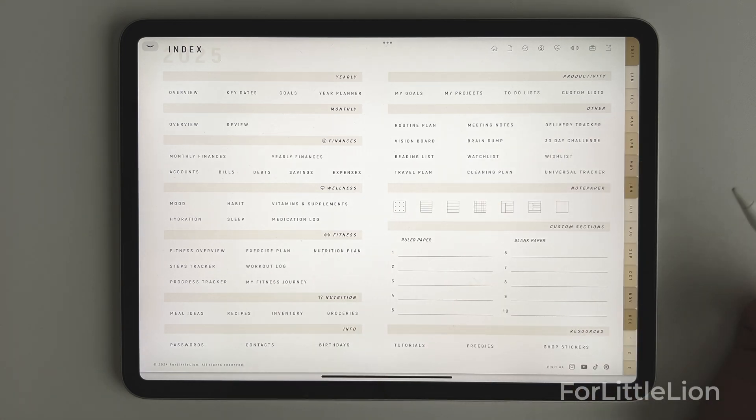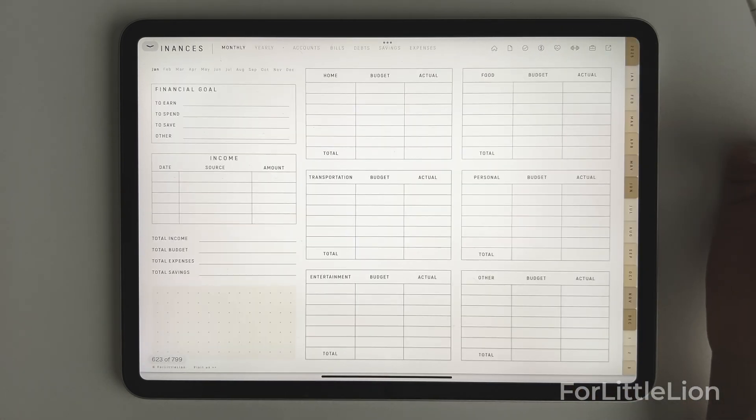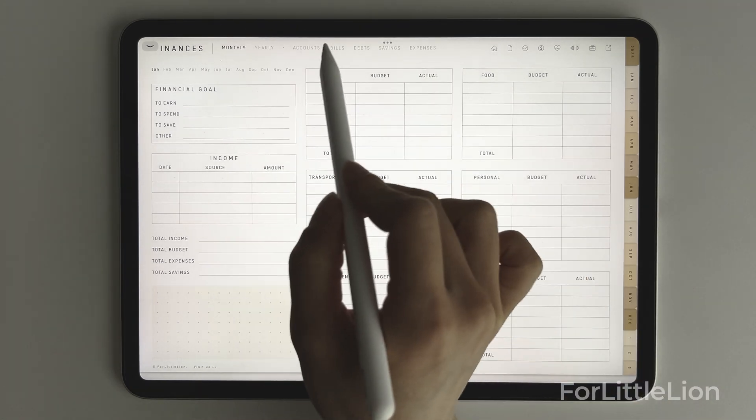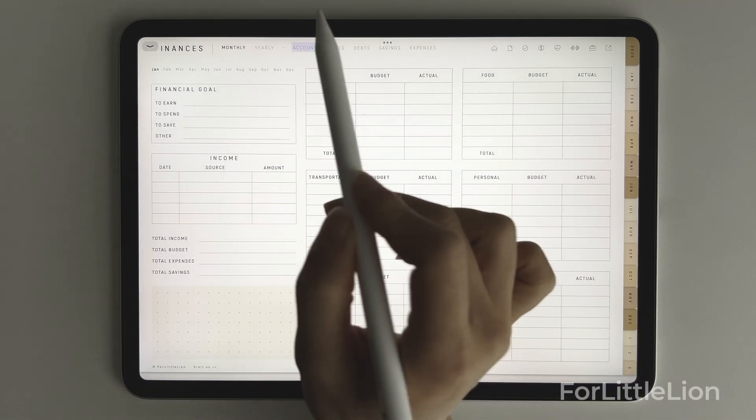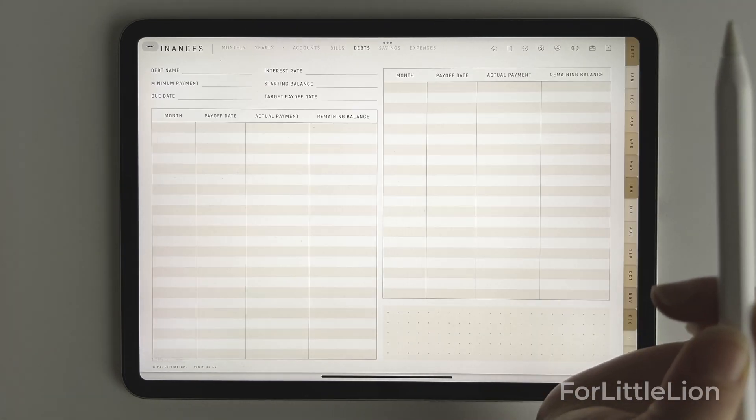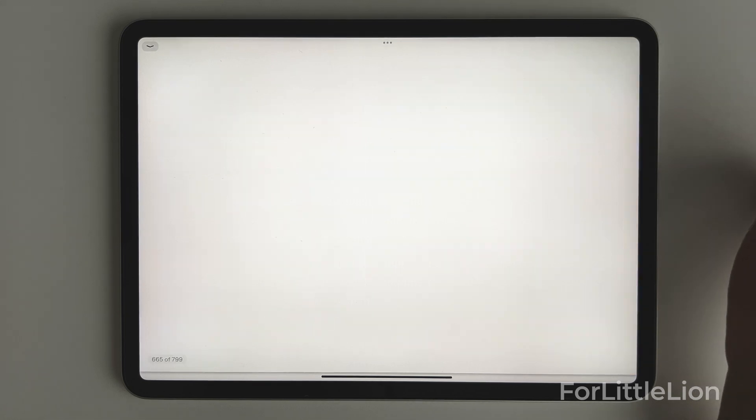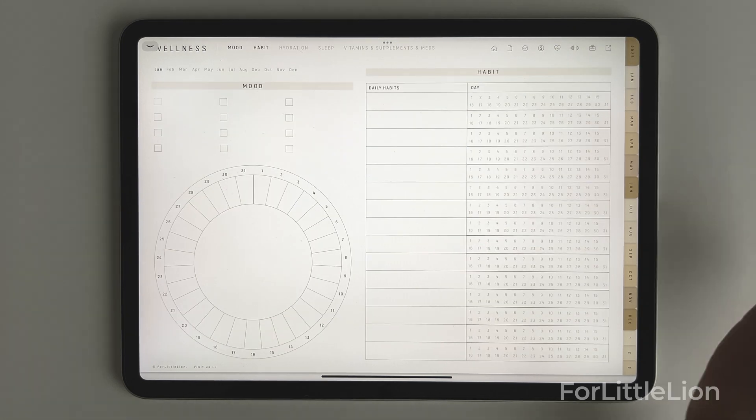To make the planner even easier to navigate on the finance, wellness, and fitness section, you can jump between their subpages like so.